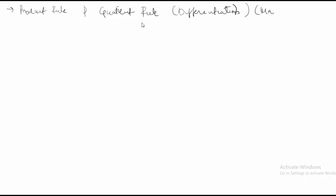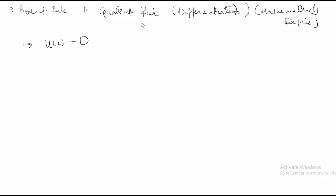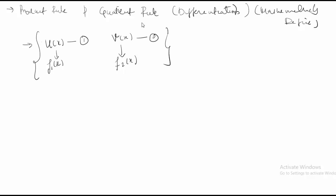We will mathematically define this. If I am having a function, my function 1 is f(x), which can be given as u(x) — this is function 1 — and v(x) is my function 2. Both of these are functions of x. When I am having two functions, it is possible to find the differentiation of a function like y(x) = u(x) · v(x).